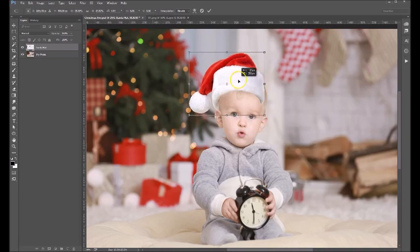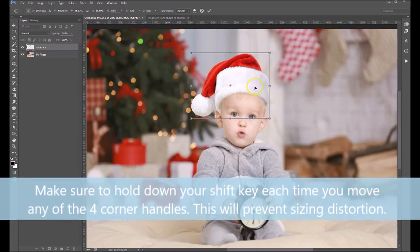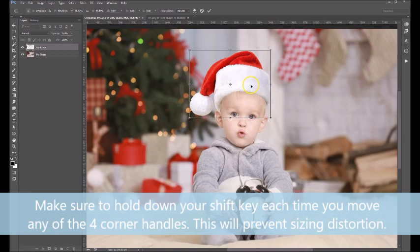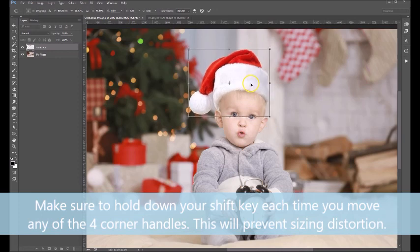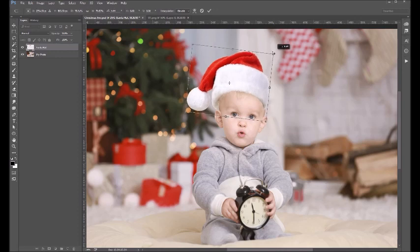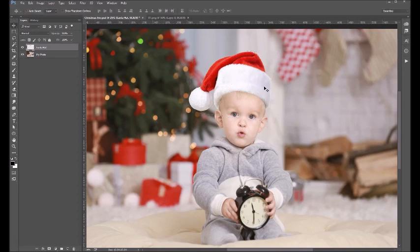So we're going to kind of move it up into place, kind of fit it on his head. It's a little small, so we'll make it a little bit bigger. And if you come up to the corners, you'll see that your cursor turns into a rotation tool. You can even rotate it somewhat if you think that gets a little bit better on your subject's head. A small rotation really helps that. Then hit Enter on your keyboard, and that will apply the transformation.